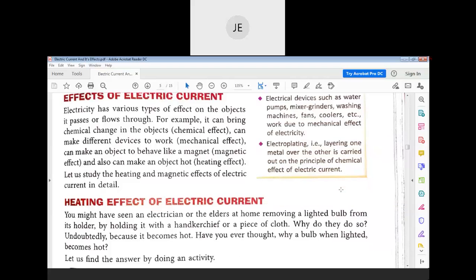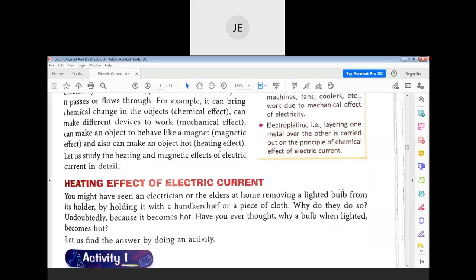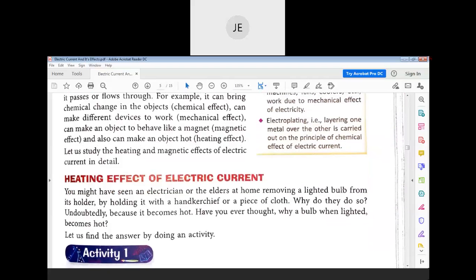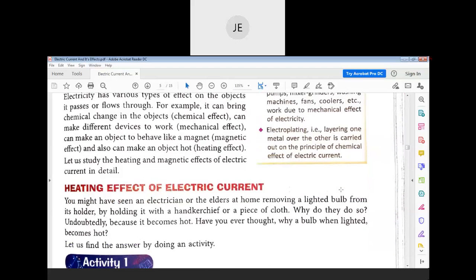The heating effect of electric current means that a bulb or any component, once you pass electricity through it, becomes hot — and that is called the heating effect.